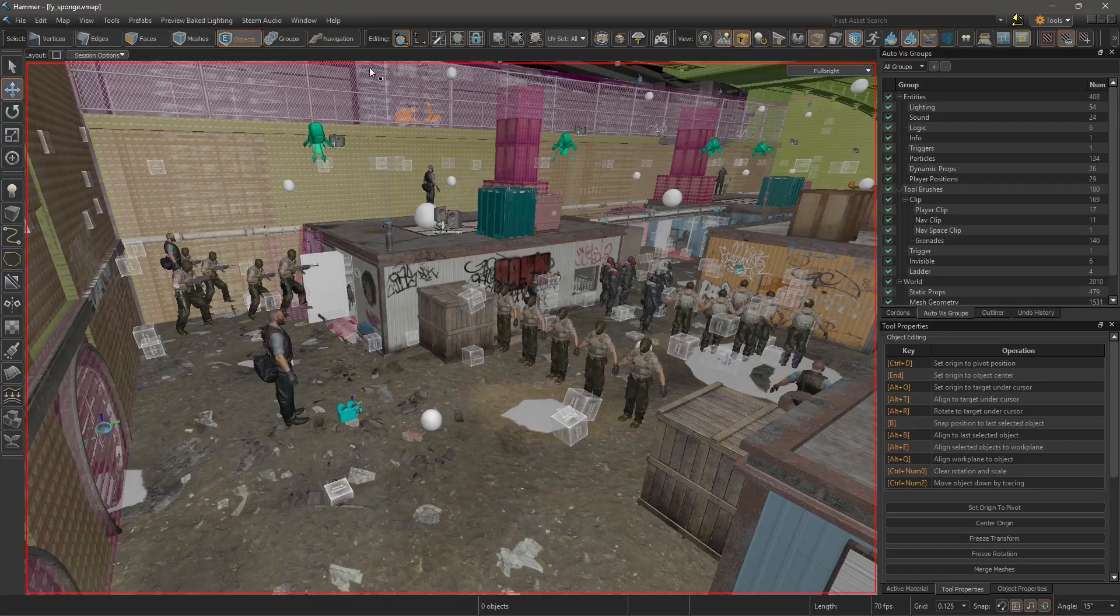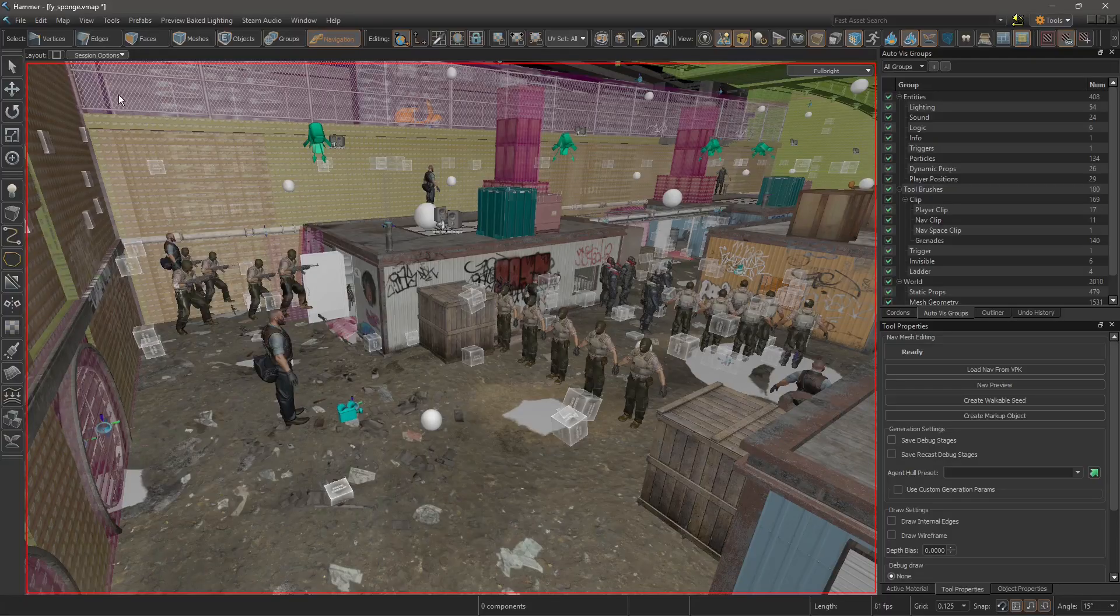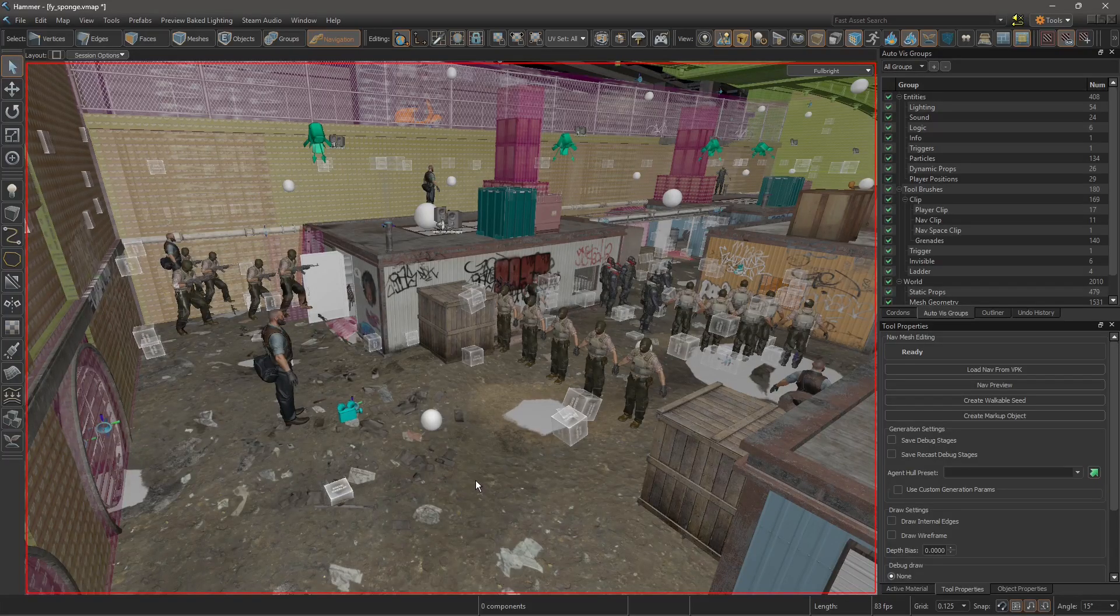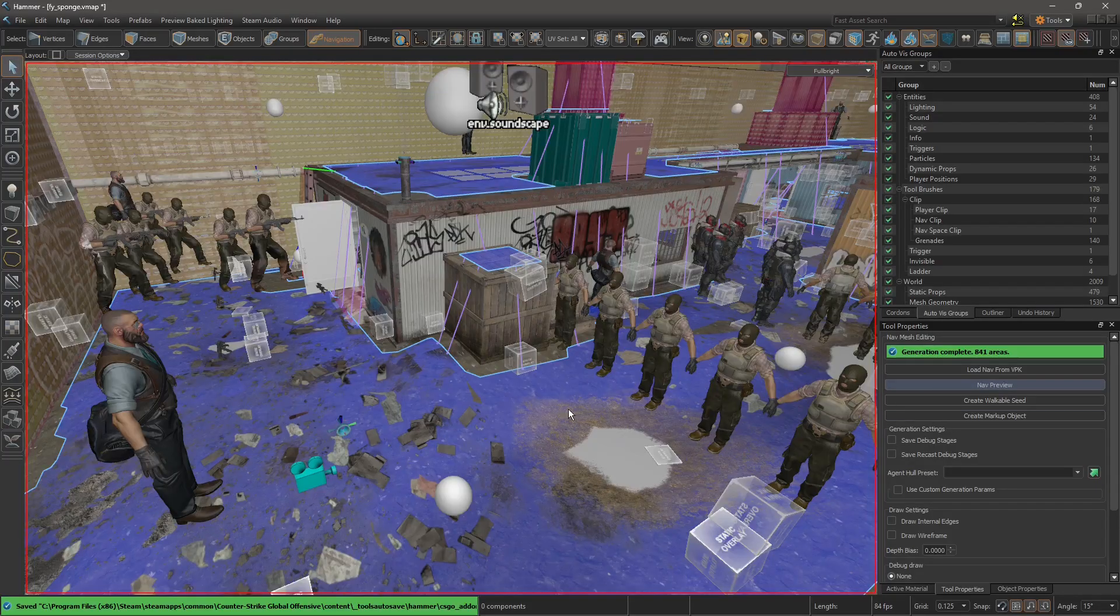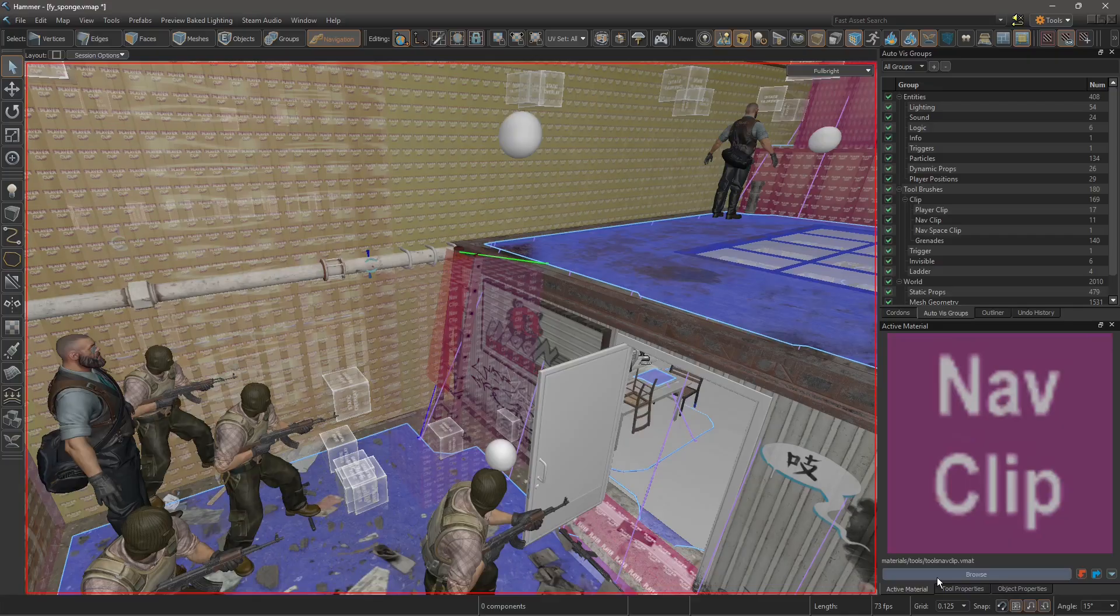So on Hammer select navigation and click on the ground and then nav preview. To edit this you need to create a brush with the texture nav clip.